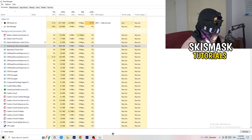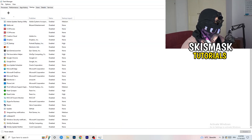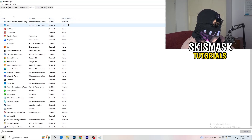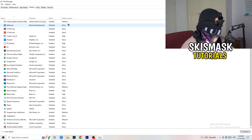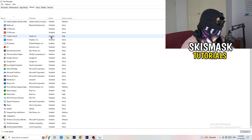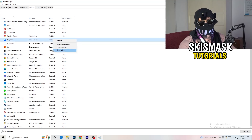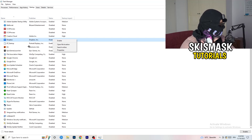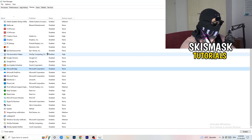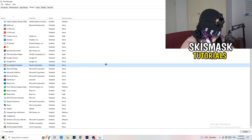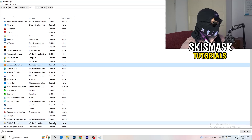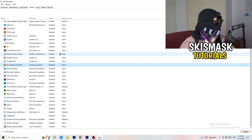Do that to every single process which is currently running and has too much CPU usage — this will decrease a lot of your problems. Next, stay in Task Manager, go to the top left corner, and click on Startup. Once that tab pops up, disable every single process you don't want running at startup, especially on low-end PCs. Right-click each enabled entry you don't want and click Disable.